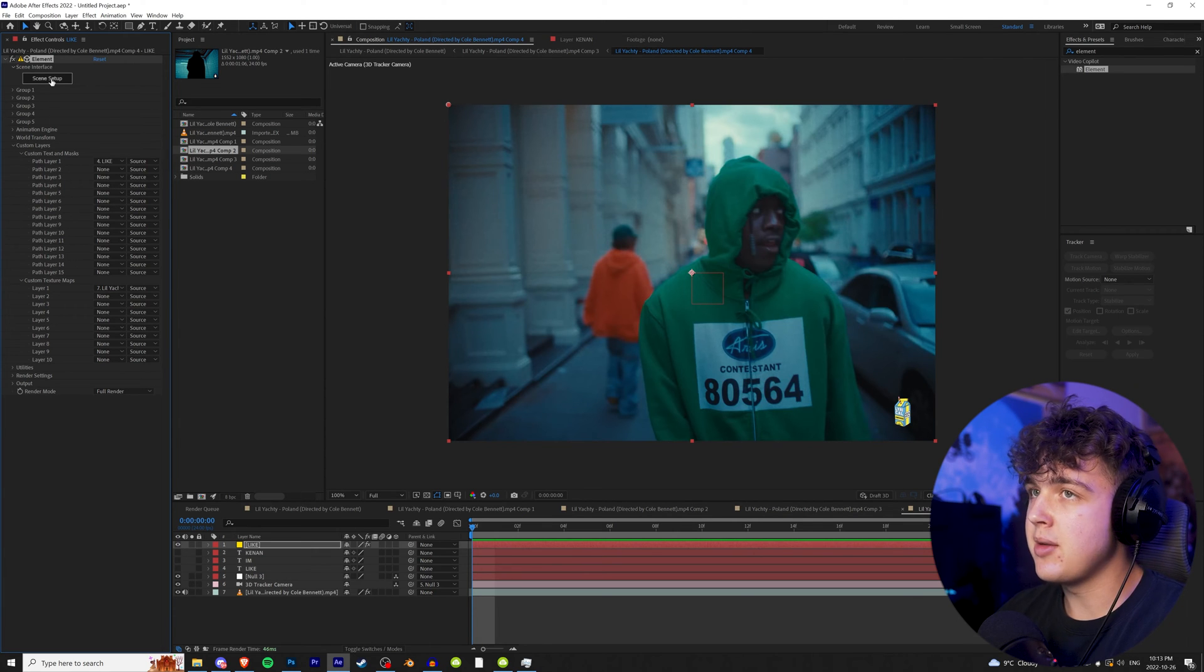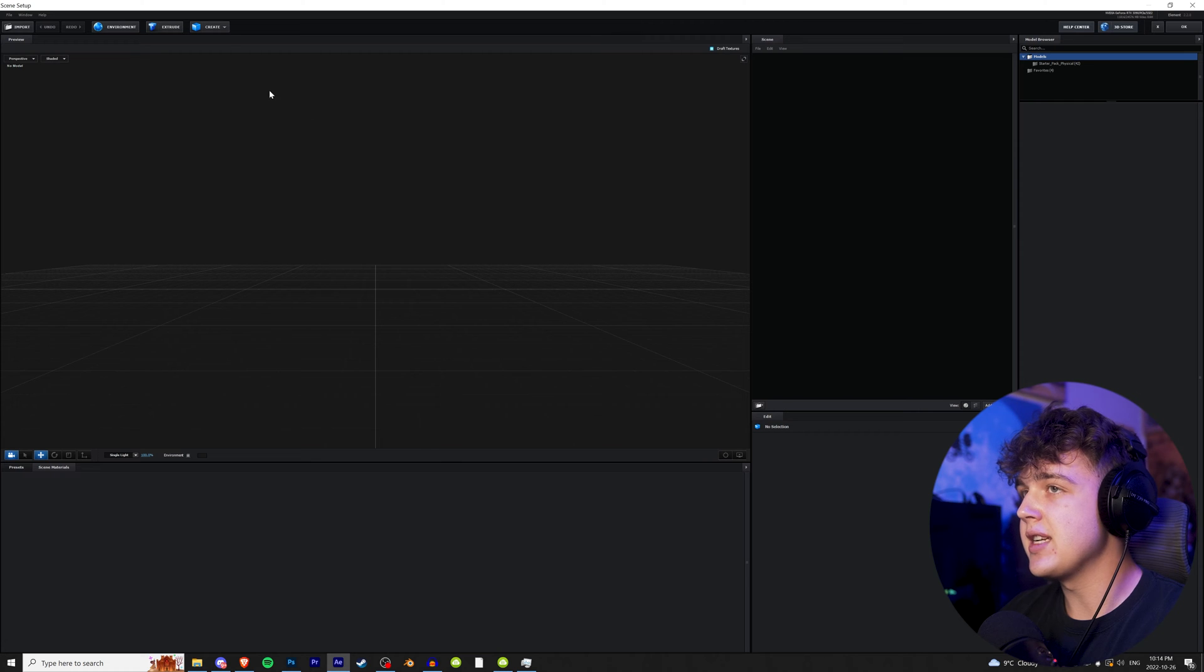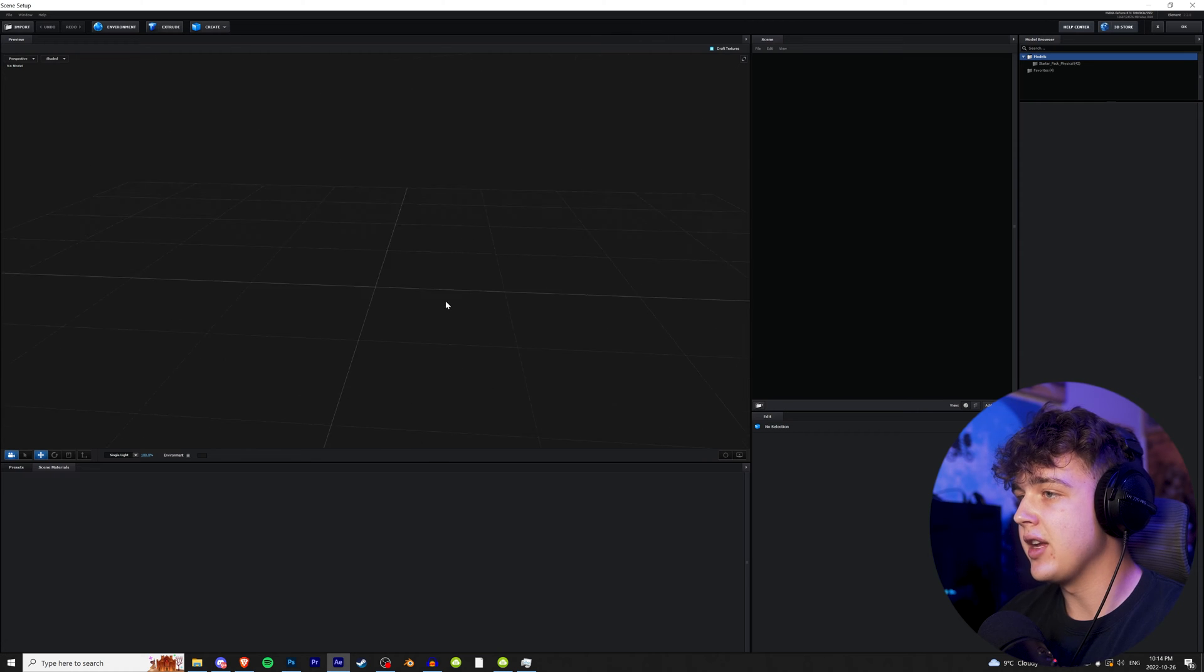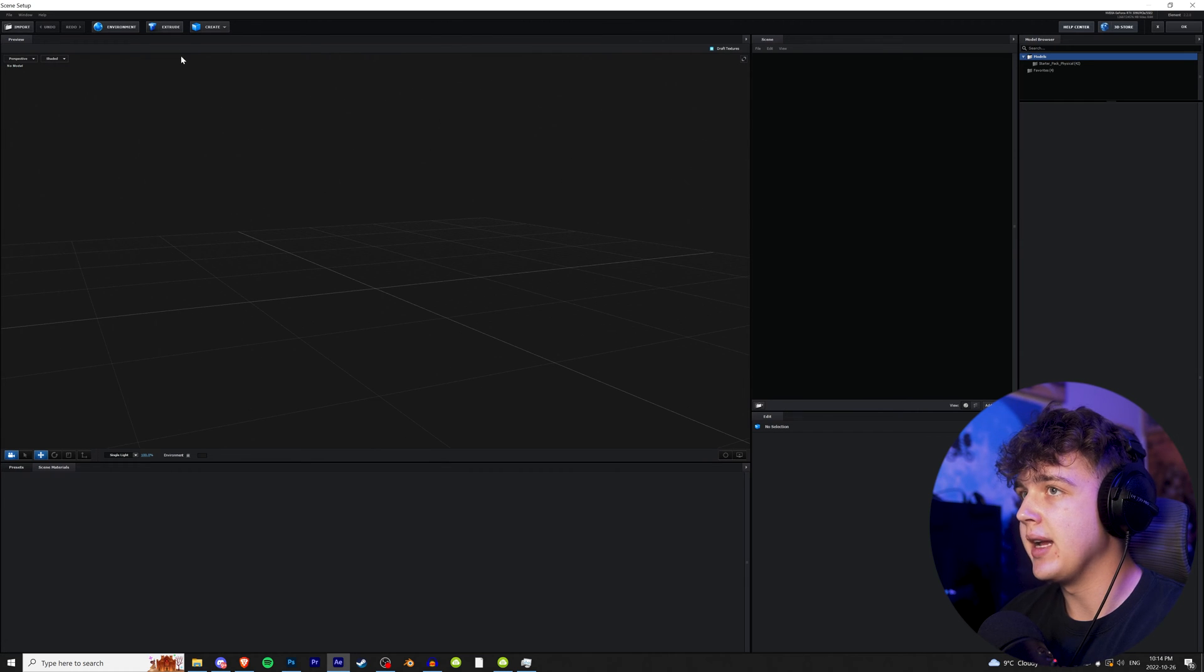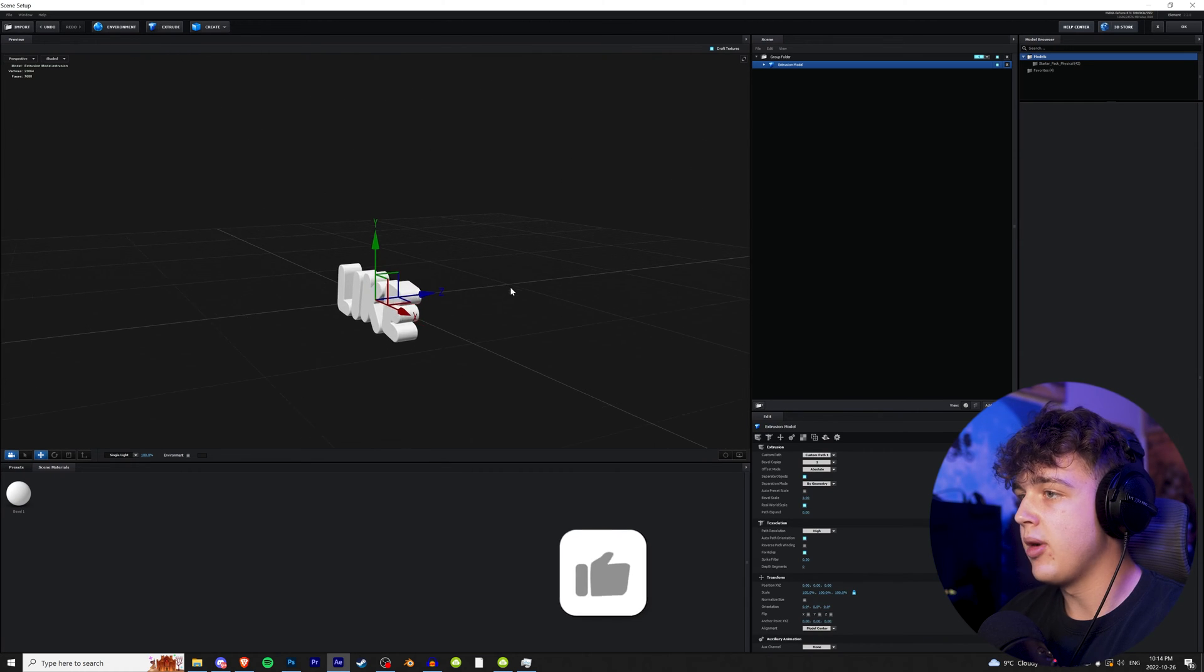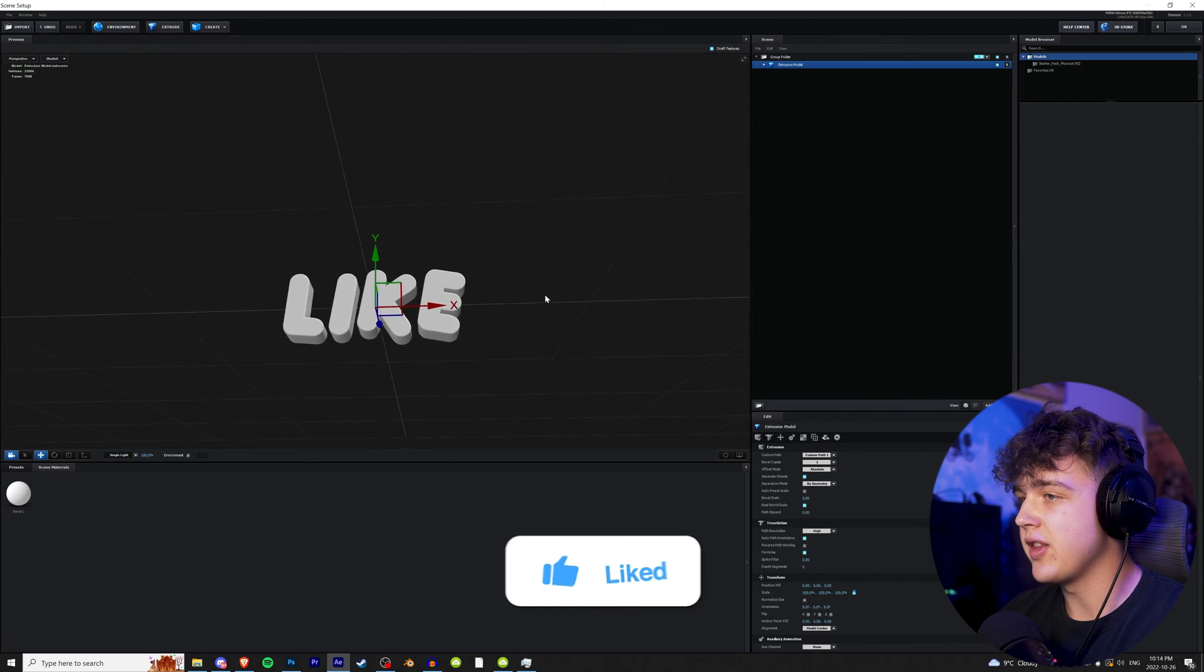Now once you guys have that set, pretty much what this is doing is letting the program know that you want the text to be like, and the texture for the text we can have as the video texture. So we're going to have the scene set up here. Once you're in scene setup, you're going to see nothing here. Don't worry. We're going to hit extrude, and boom, our text will be in there just like that.